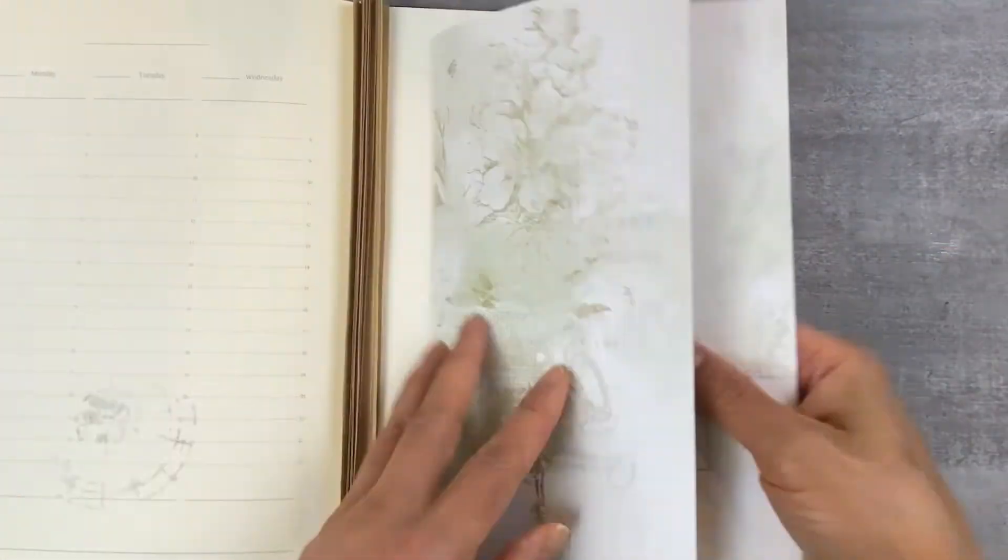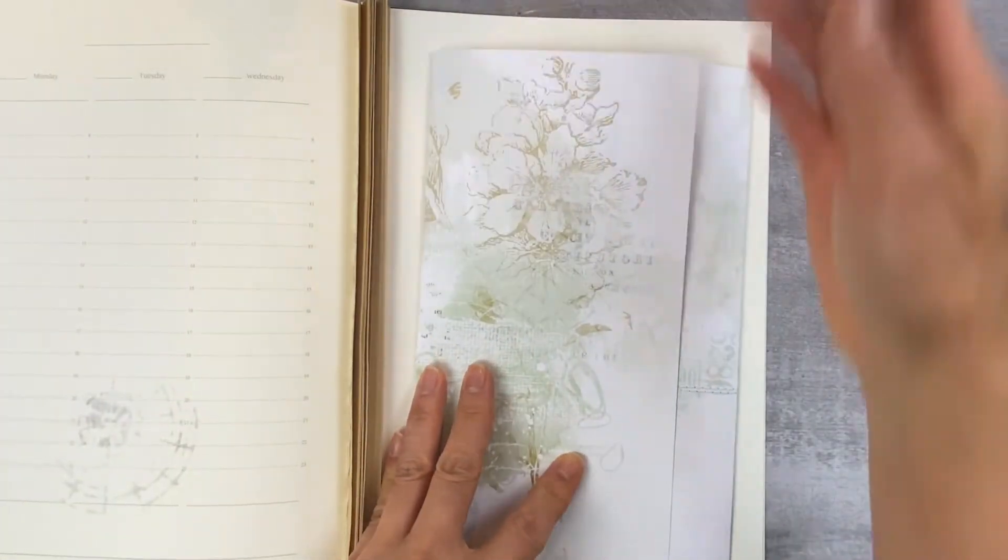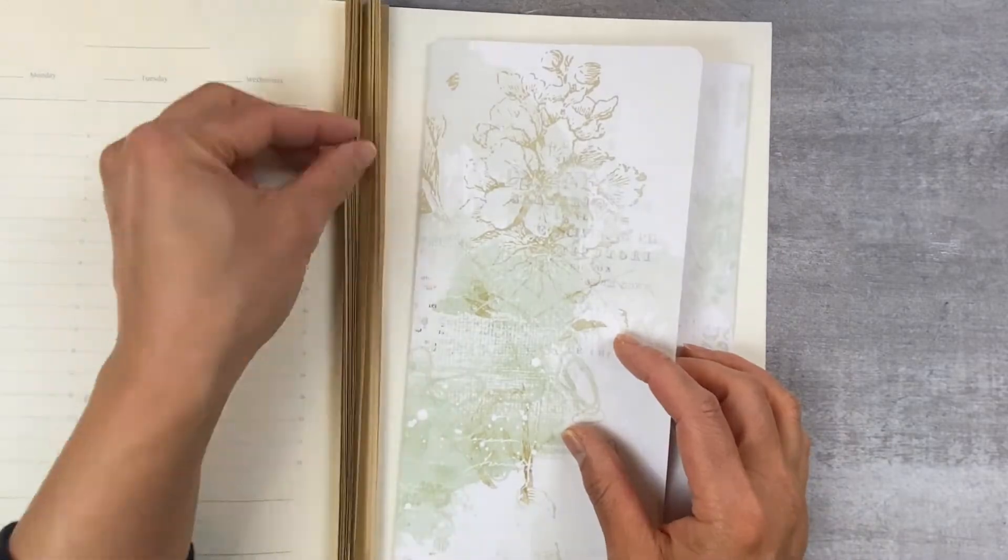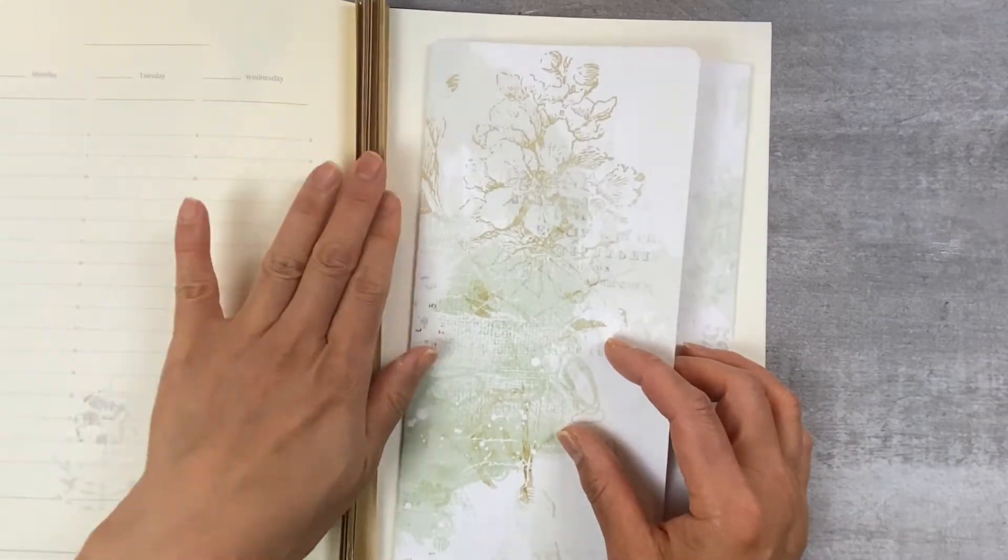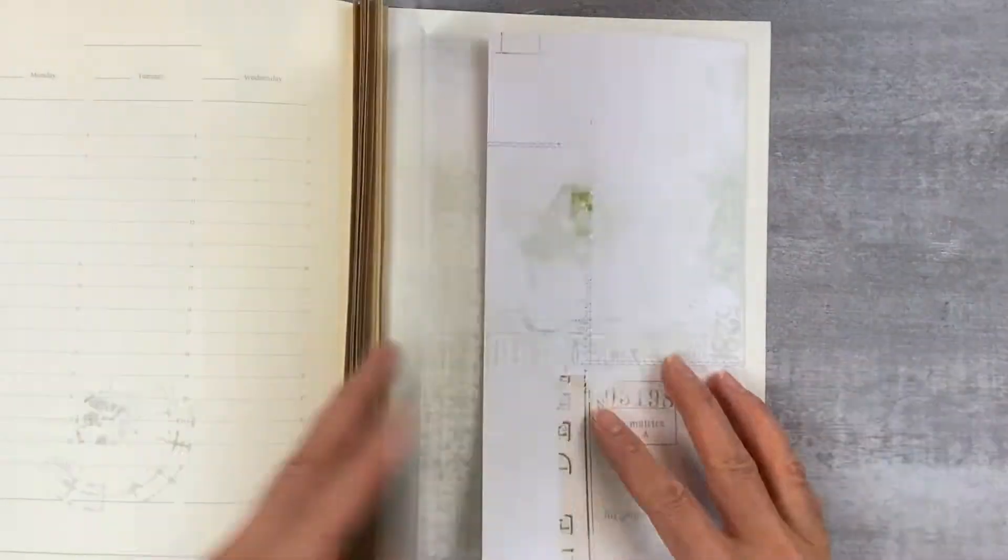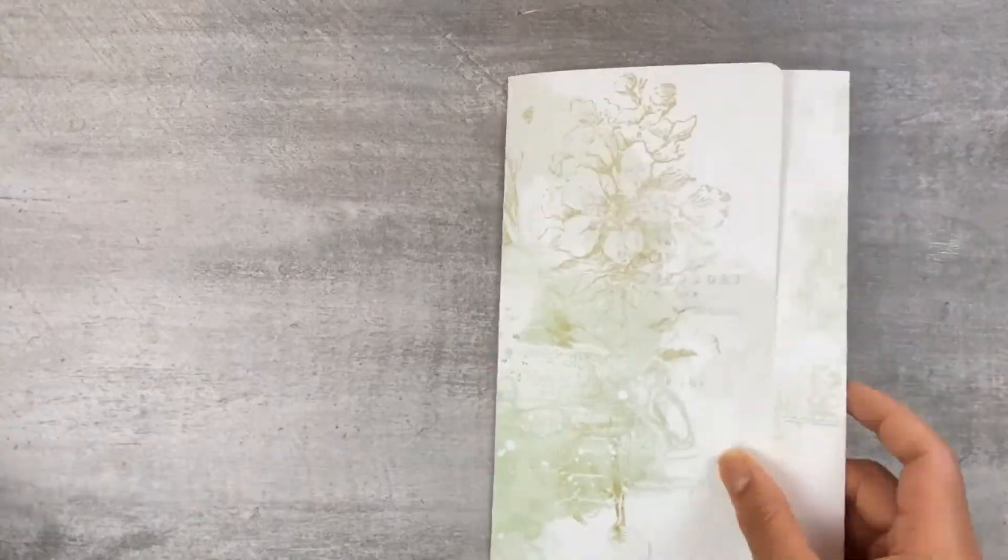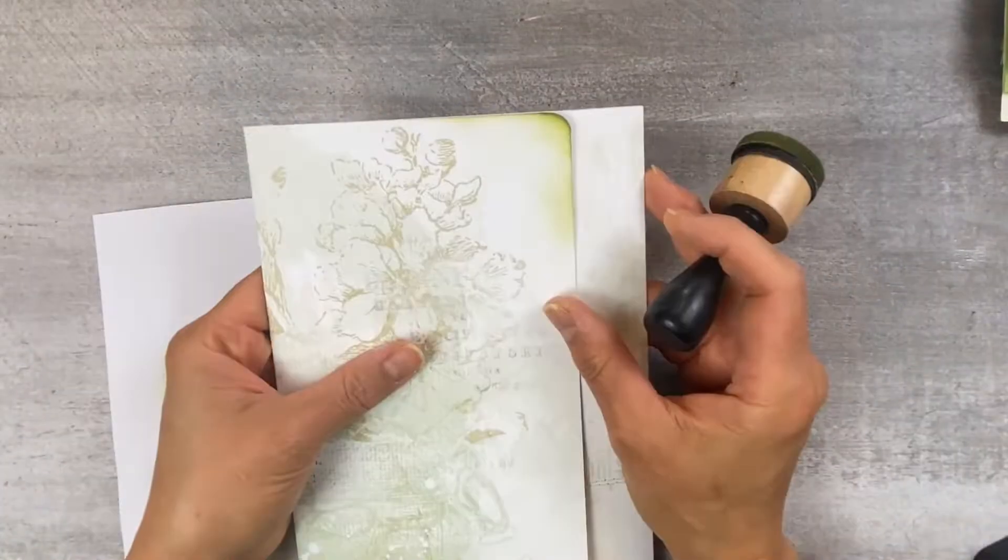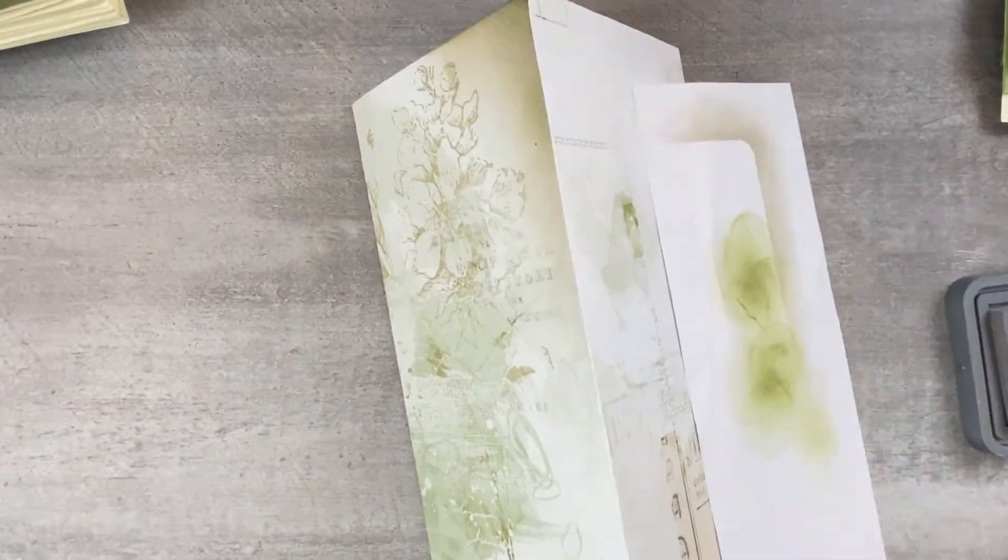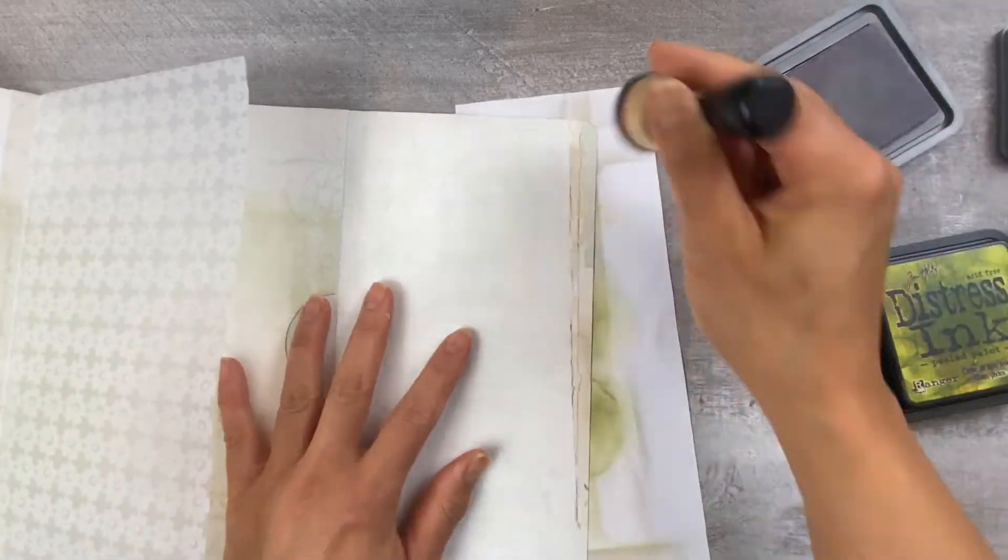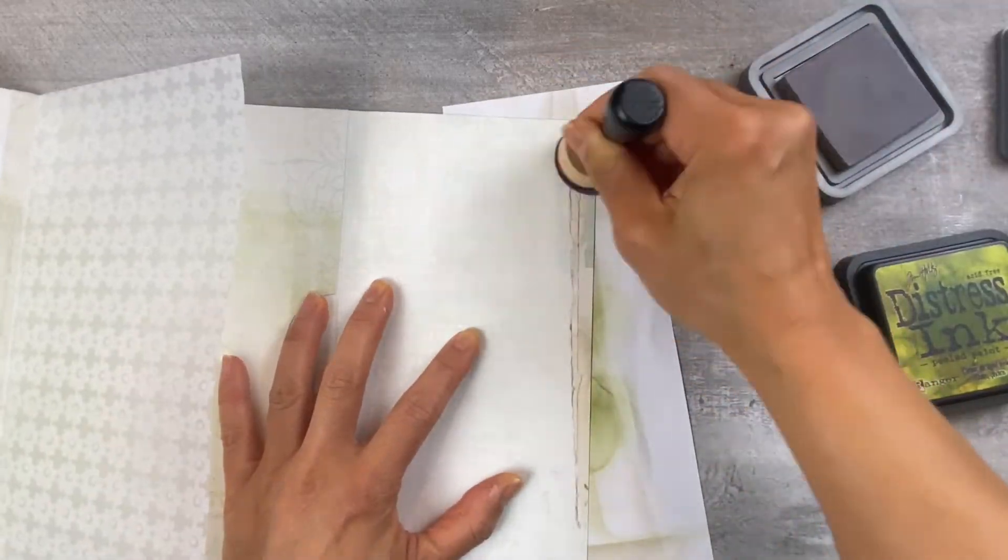So again those are those pages I was talking about. I don't know what I'm going to do with those but let's just leave them there. What I like to do after I've completed putting together and assembling my mini album is I like to ink the edges.